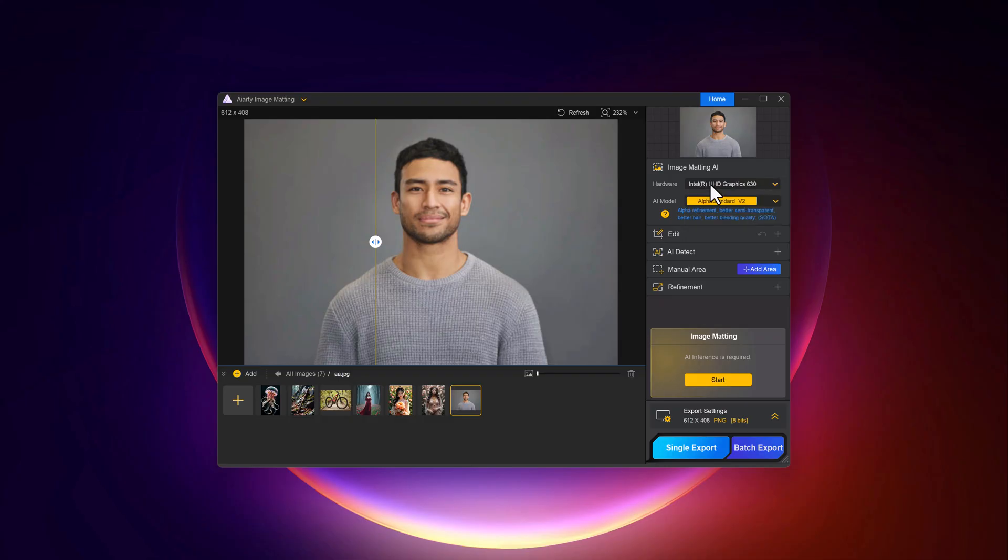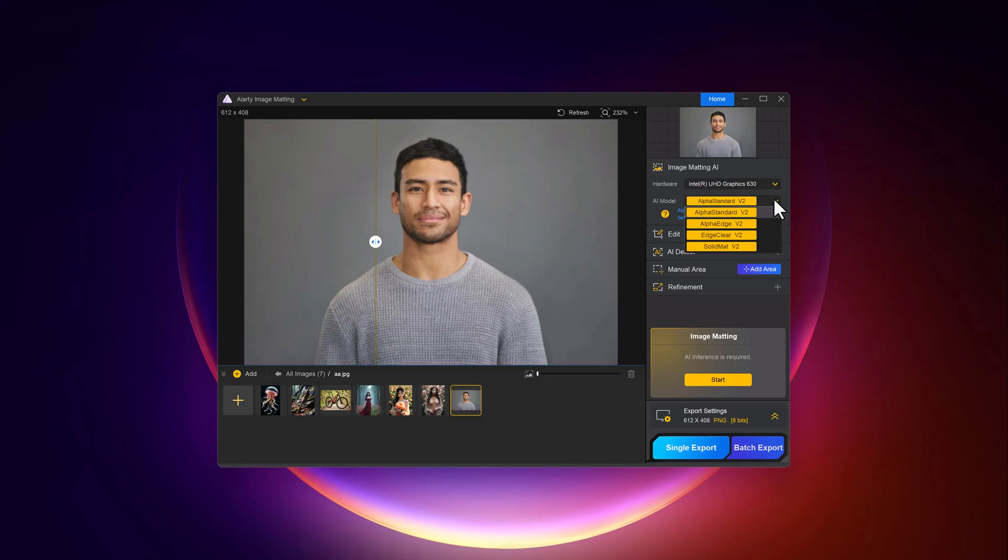After this, select the AI models like Alpha Stand, Alpha Edge, and Alpha Clear. Each AI model serves distinct purposes in the image matting process. Alpha Stand focuses on accurate foreground-background separation, especially in complex scenes like hair or transparent objects. Alpha Edge sharpens edge detection, ensuring smooth and clean transitions between the object and background.